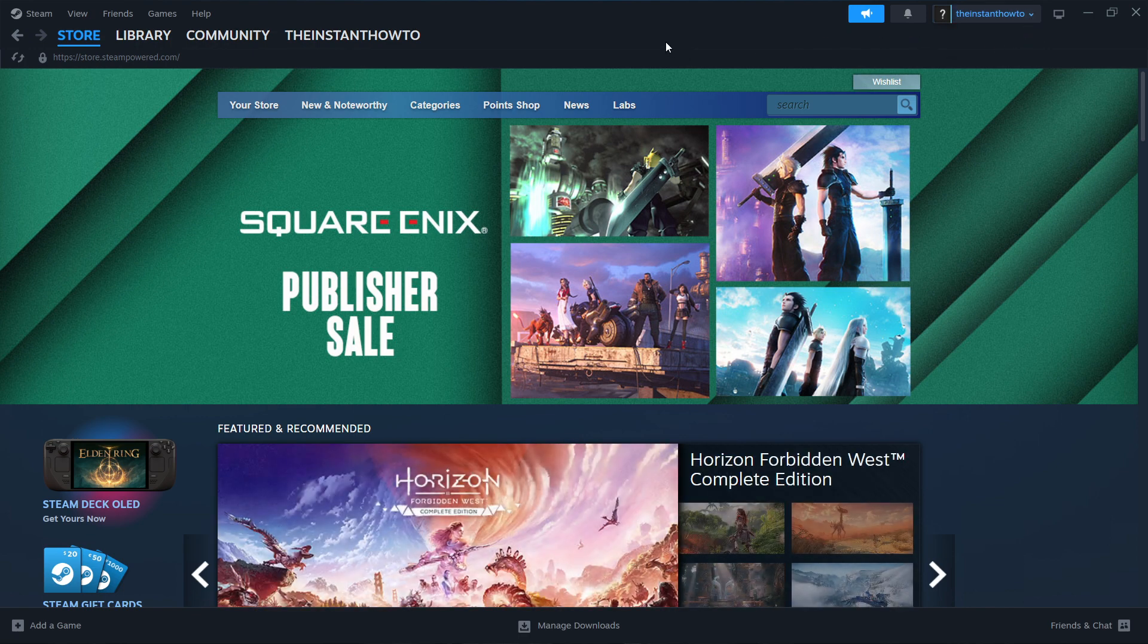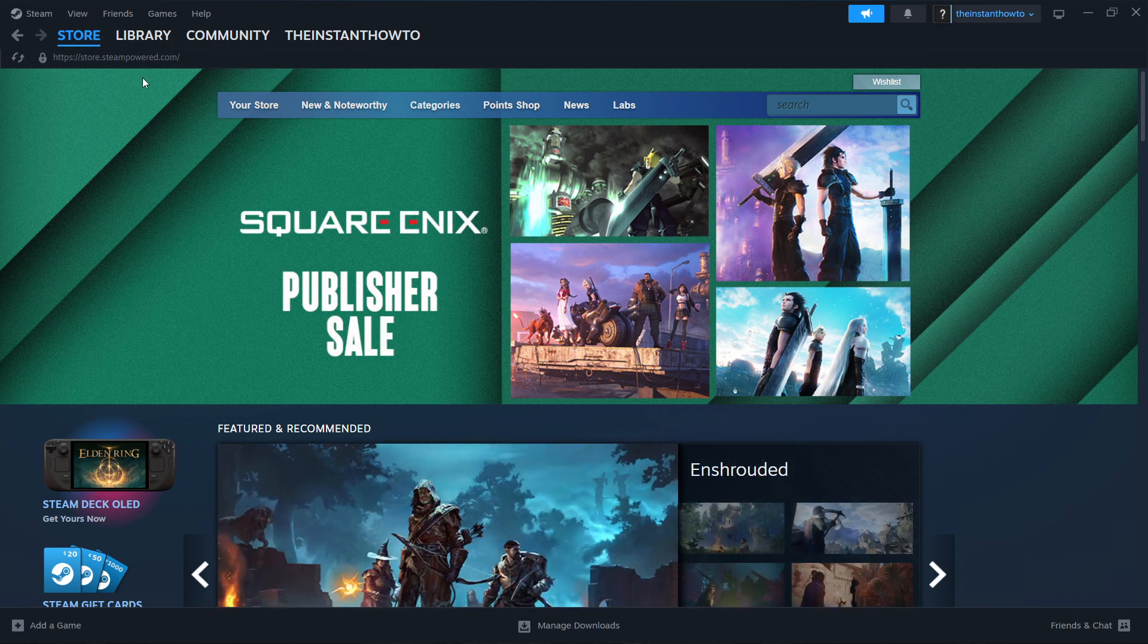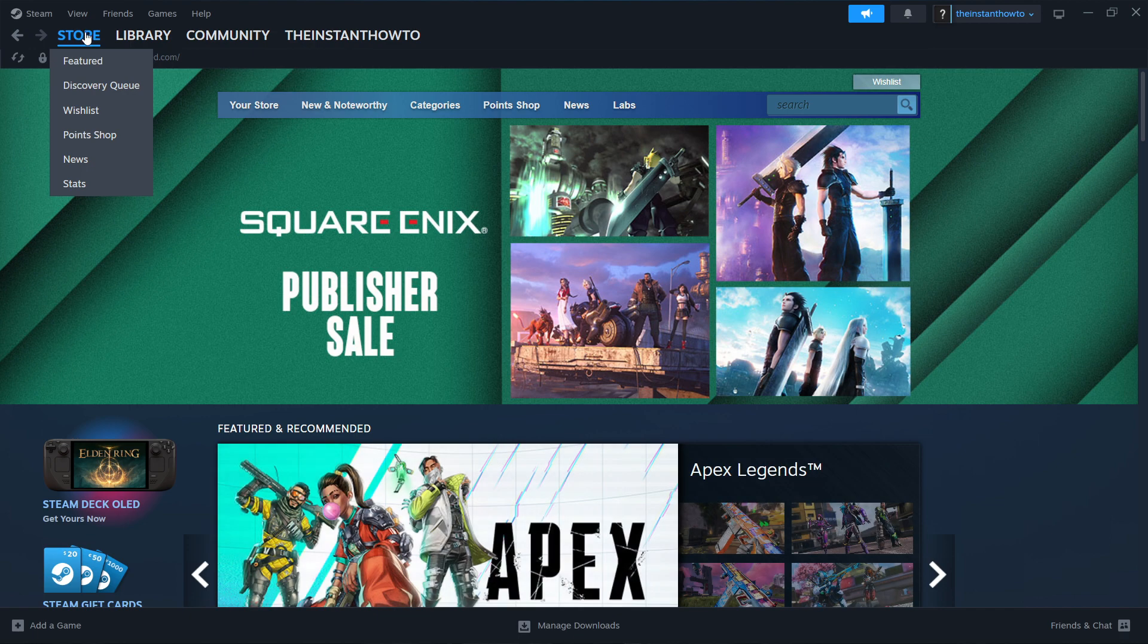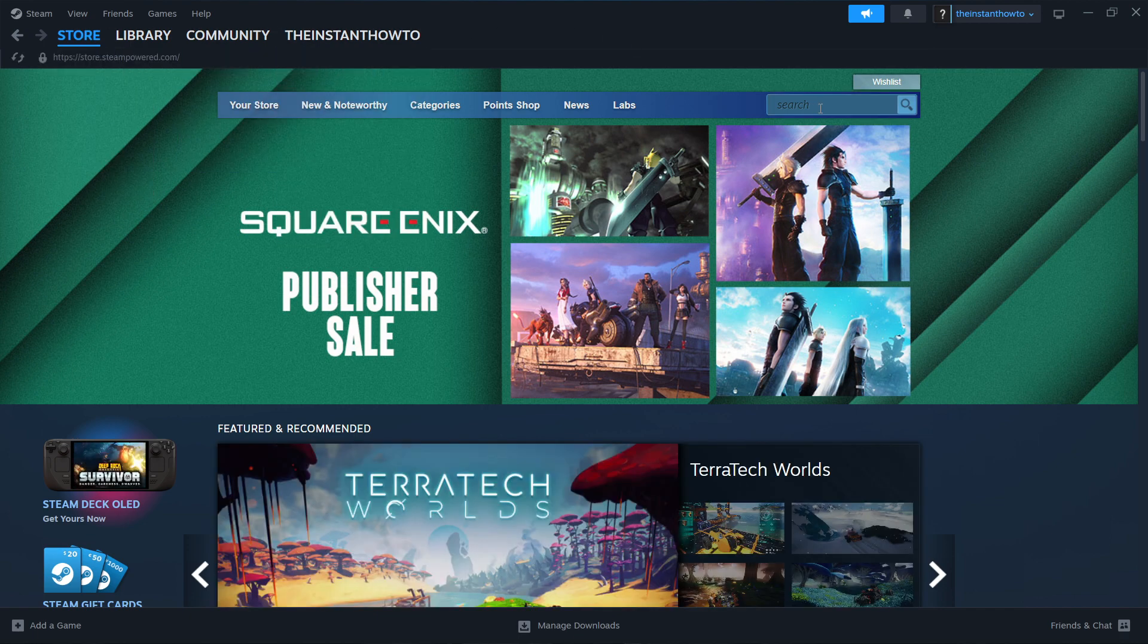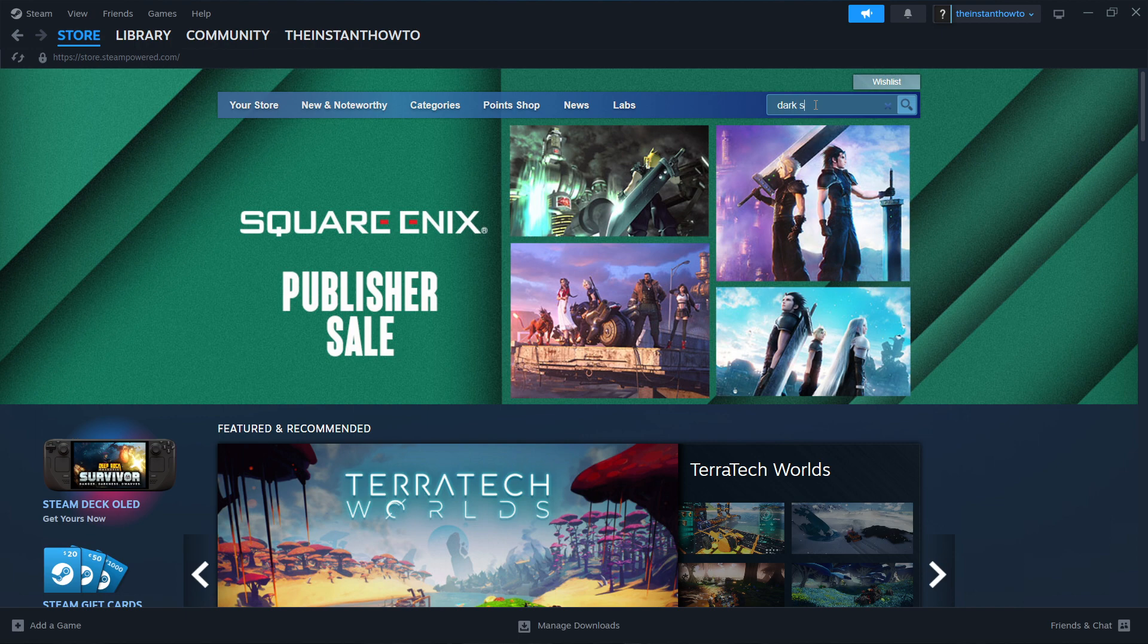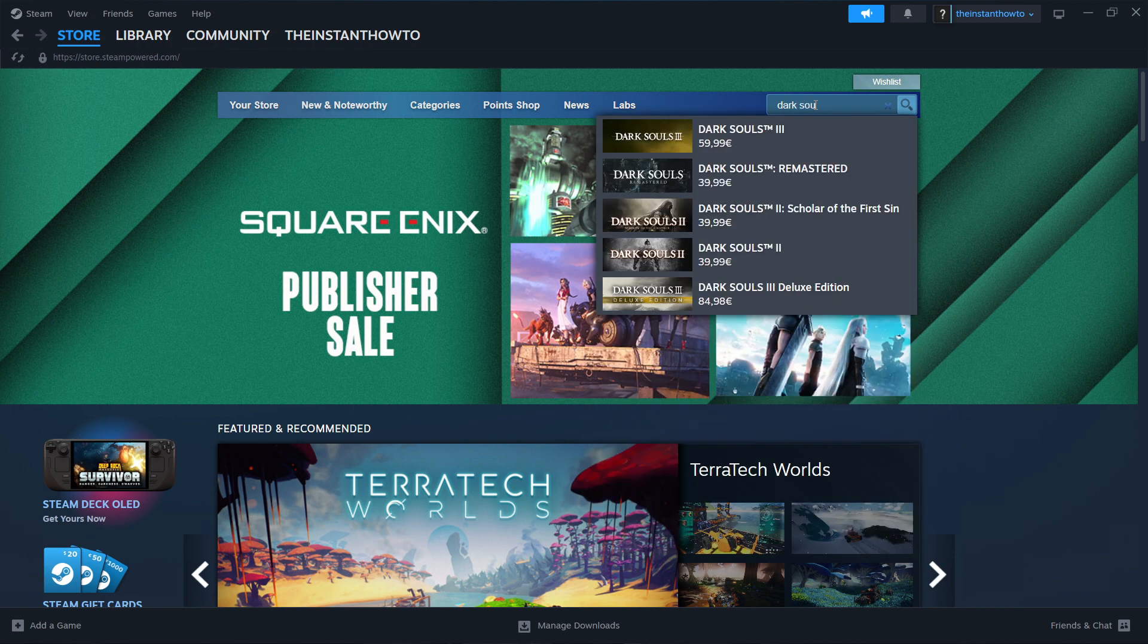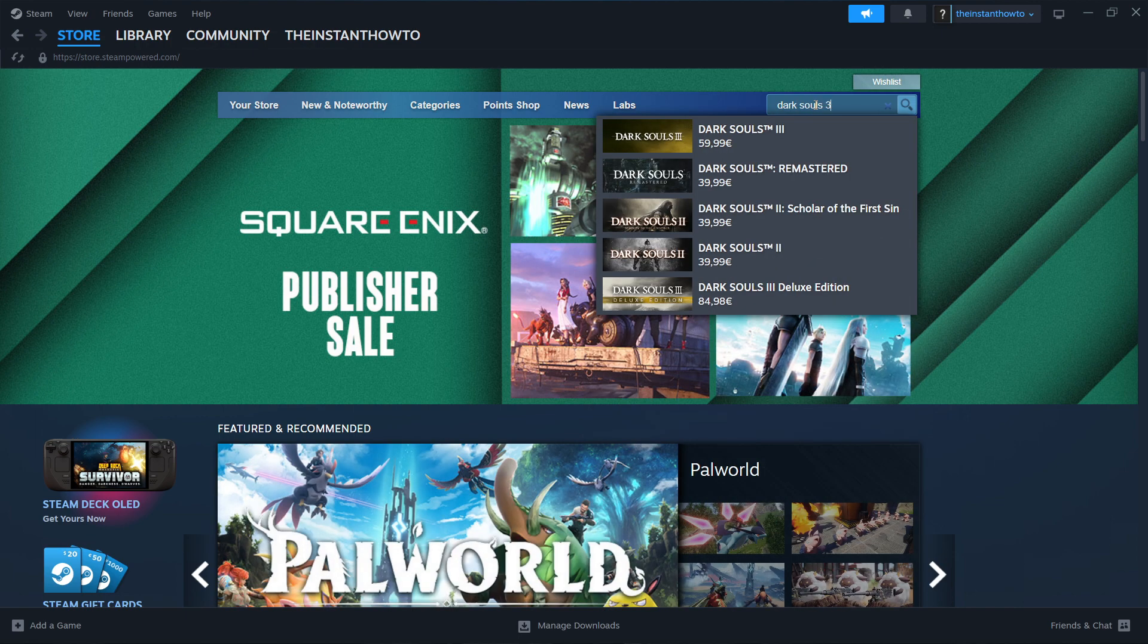And once you've done this, you will be able to launch up the app, which is going to look just like this on my screen right now. And you're going to be inside the Steam store where you want to click on the search box and type in Dark Souls 3.